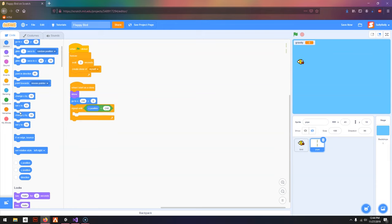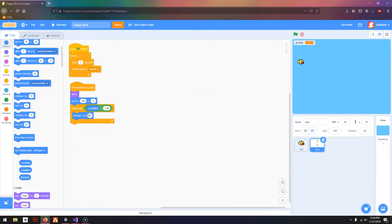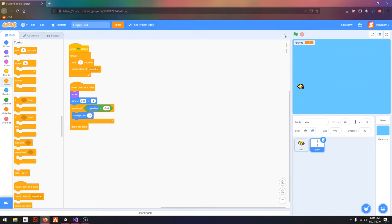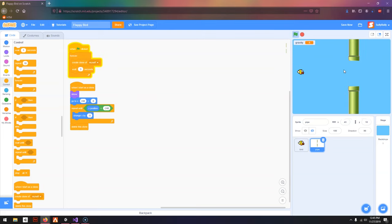So it'll move, I want it to move to the left, and when it does reach the end of the screen, delete this clone. So I'm going to press the green flag and you can see, I'm going to put this right here, above the wait 3 seconds.